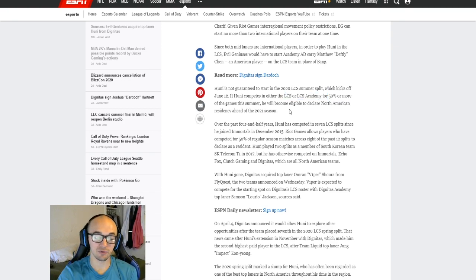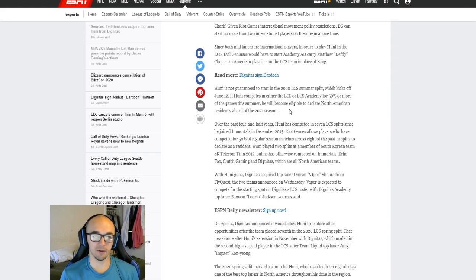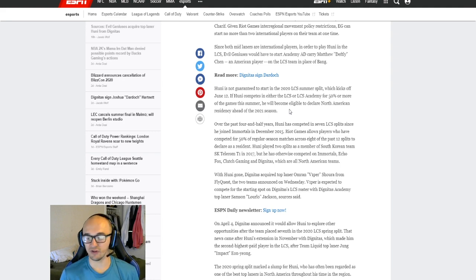He was grandfathered in, but the rule was changed to where international players can't become residents in North America anymore.